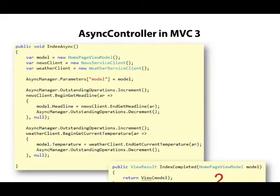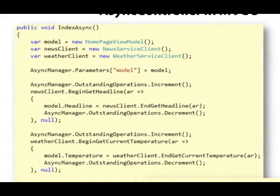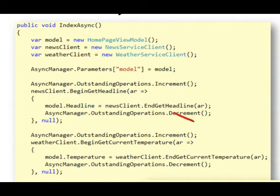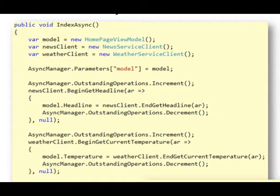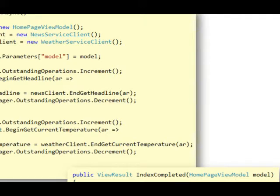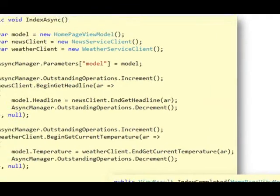The first part would kick off long-running I/O operations, like calling a web service, by initiating asynchronous operations and providing callbacks for when the operations completed. The second part would be notified when all async operations were complete, and then it could put together a result, like a view result, for the framework to consume.